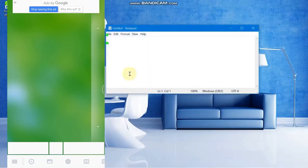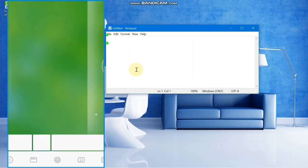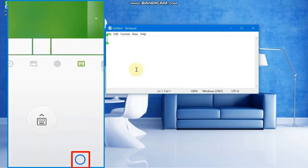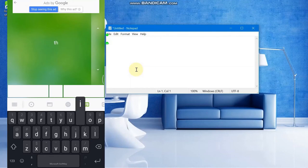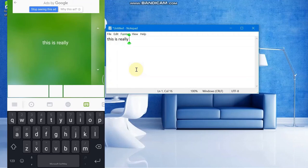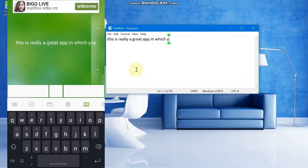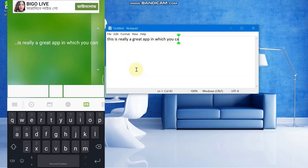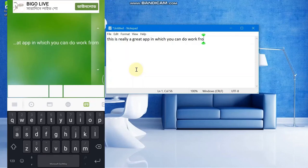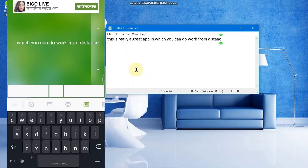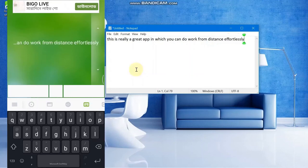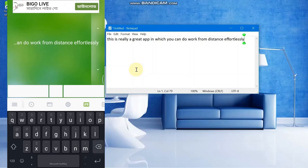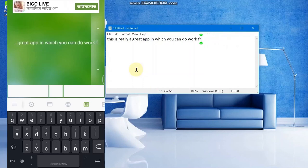Let's try to type. I can open Notepad and try to type something. You can see now I'm opening my keyboard. You can even use your voice to type. If you are good at typing on phone, then this will help you a lot. You can type everything you need. This is really a good app in which you can do work from a distance effortlessly.